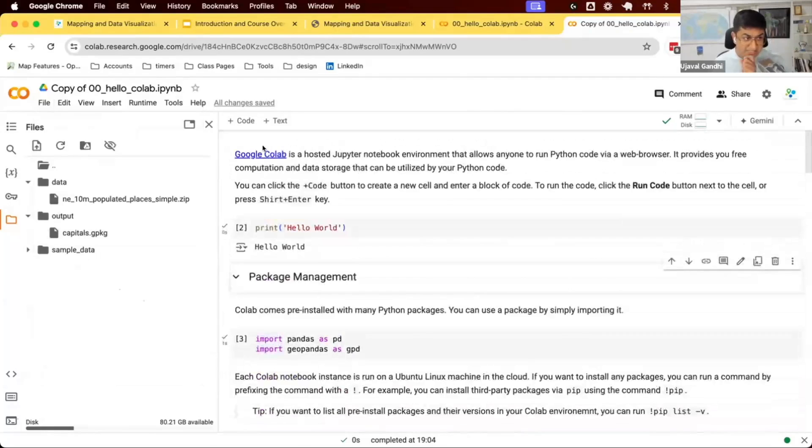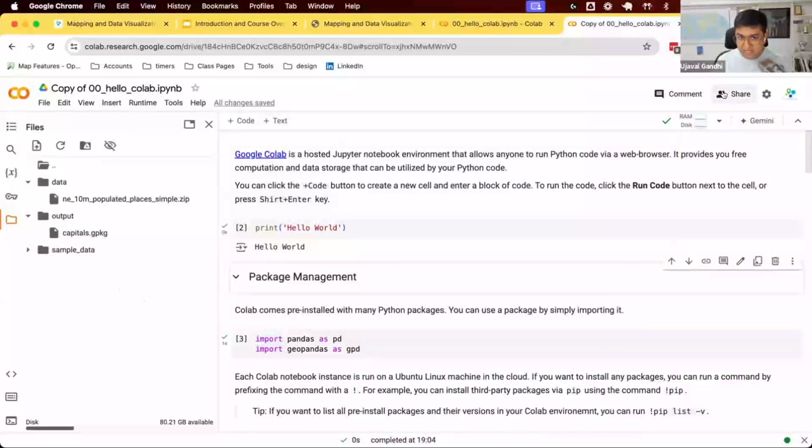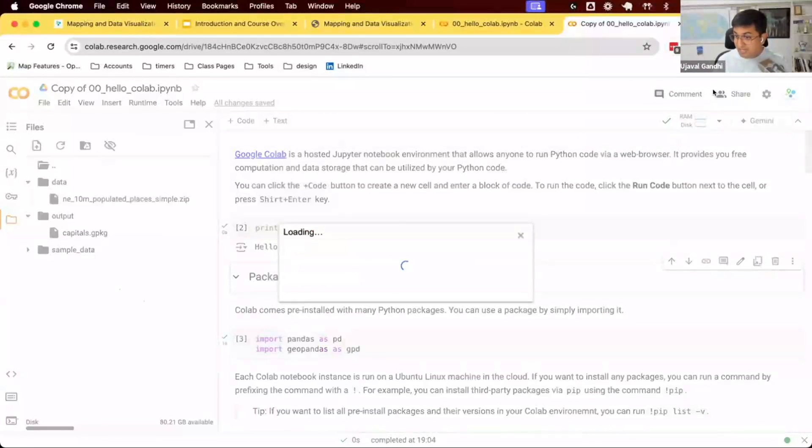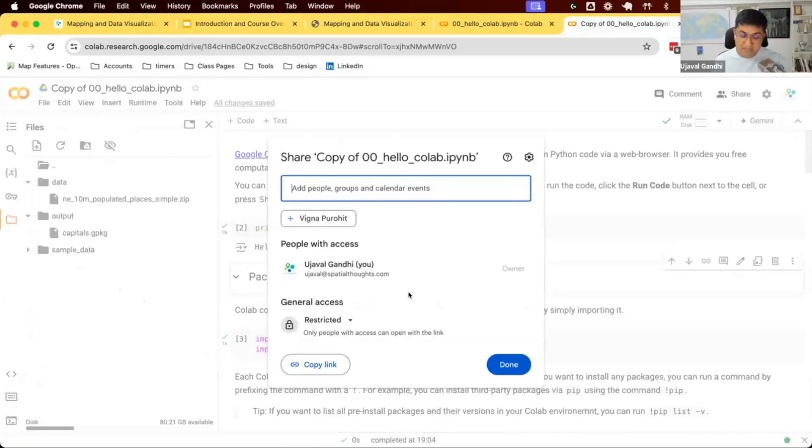Finally, one other thing that helps is if you want to share your code with somebody else, you can build a notebook in Colab and share very easily. There's a share button here. By default, like Google Drive, everything is private. So whatever you created is private to you, but you can choose to share with other colleagues or just make it public.